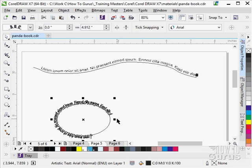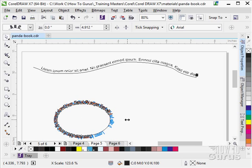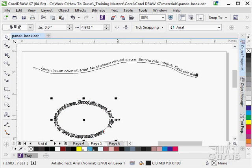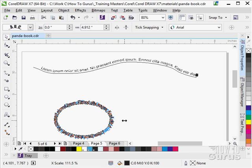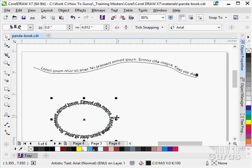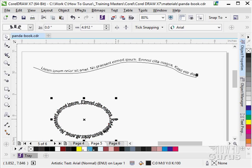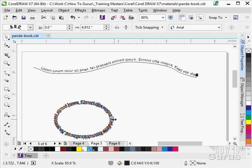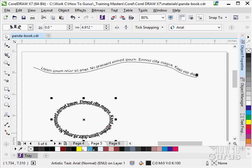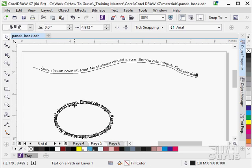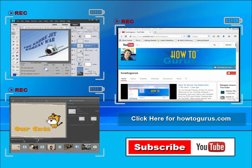I also can adjust the text by adjusting my control handles to control how the text spins around my closed path.